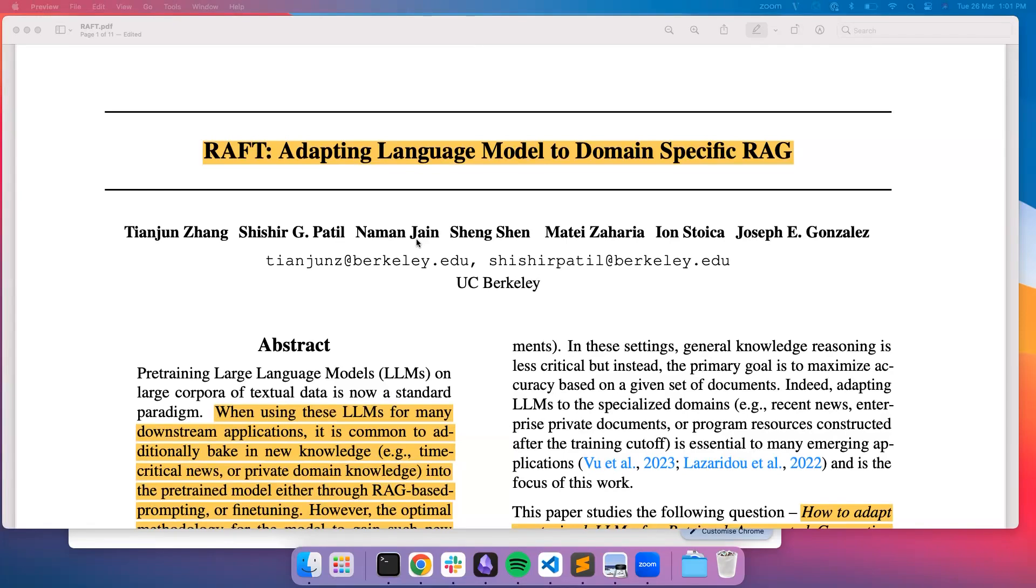Hey everyone, Ravi here from LlamaIndex. In this video I'll discuss a LlamaPack on a recent paper from UC Berkeley on RAFT, adapting language model to domain-specific RAG.